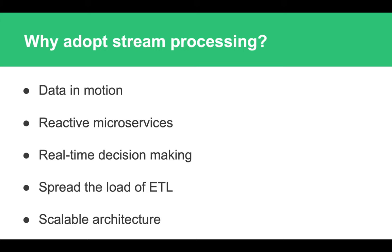Any company would prefer to adopt stream processing because it puts data into motion. It allows data to flow throughout the systems, and it means that a company can develop so-called reactive microservices—services which actually react or respond to some kind of change in state or to some kind of event.